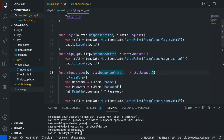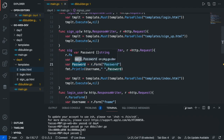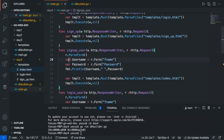Hey guys, what's up? Today we're going to be looking at another episode of WebDev with Go. What we're going to do is grab the HTML data from our HTML form and insert it into our database. The database we're using is MySQL, and I already showed how to set it all up. So let's just start the video.